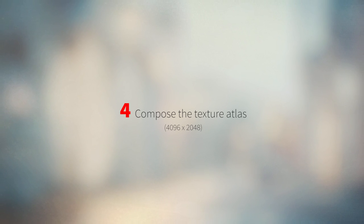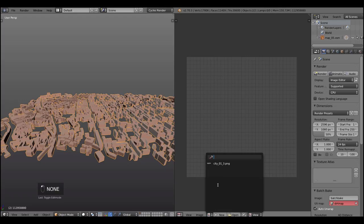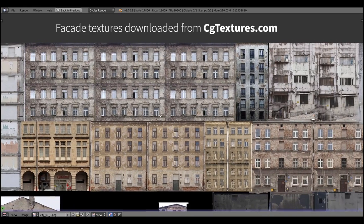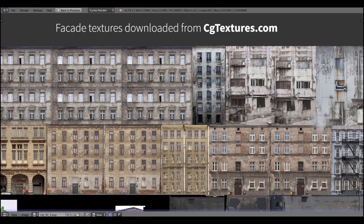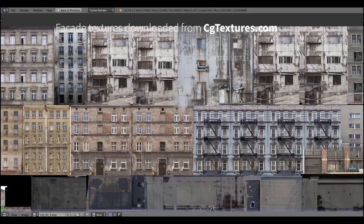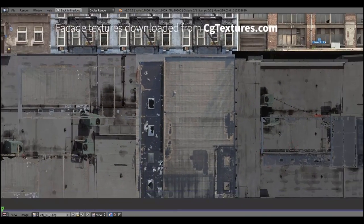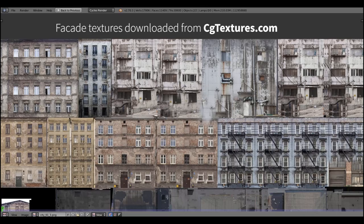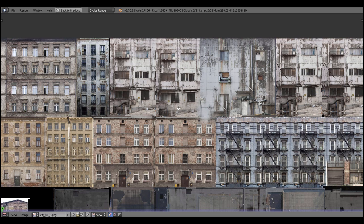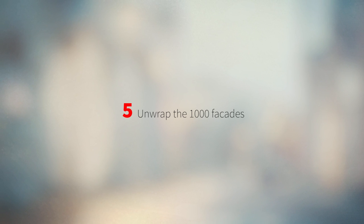After doing this let's compose the texture atlas. For texturing we're gonna use the photos of the facades of the buildings and for that reason we should do this big atlas in the image editor. Nothing special here, just go to CG textures, grab some facades and compose it.